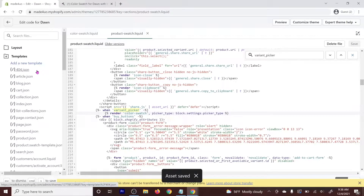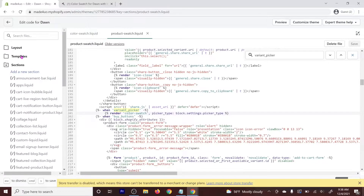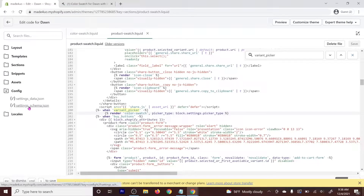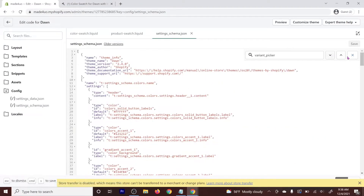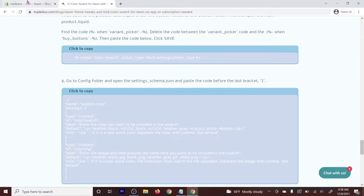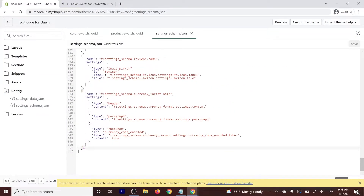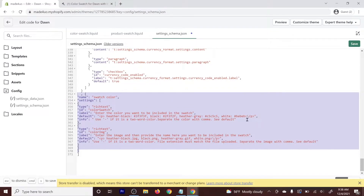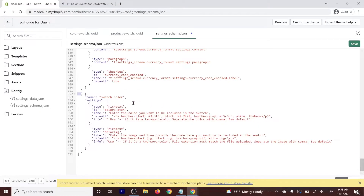Next, add the settings schema. Close the current file and go to the Config folder, then open settings_schema — these are the settings for your theme. Go back to the website and copy that code. Scroll all the way down in settings_schema and paste the code right before the closing bracket, pressing Enter to separate it. Ctrl+V to paste, then use Shift+Tab to format. Make sure you have a comma, the closing bracket, and the opening bracket. Click Save.